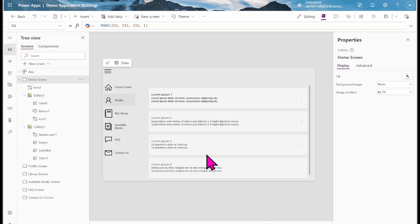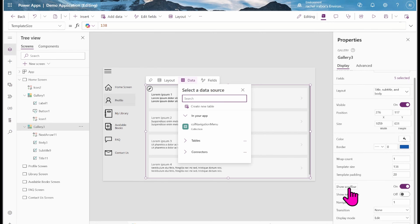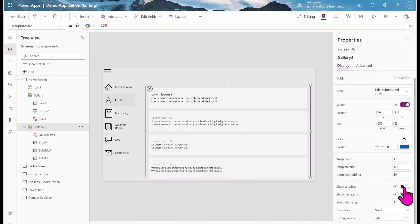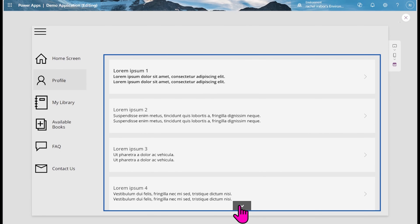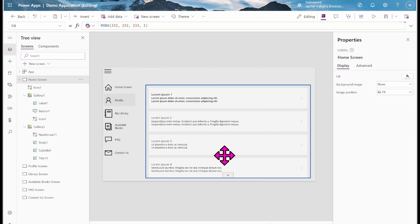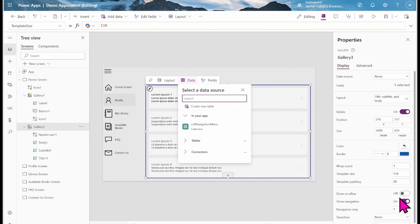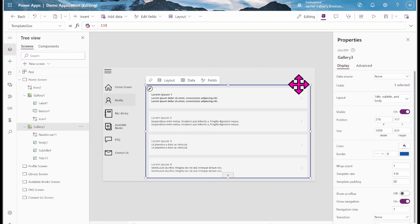I'll scroll down in the right panel, turn off the scroll bar, and turn on Show Navigation. I'll also go to the BorderColor property of the gallery and change all values to zero to remove the blue border.